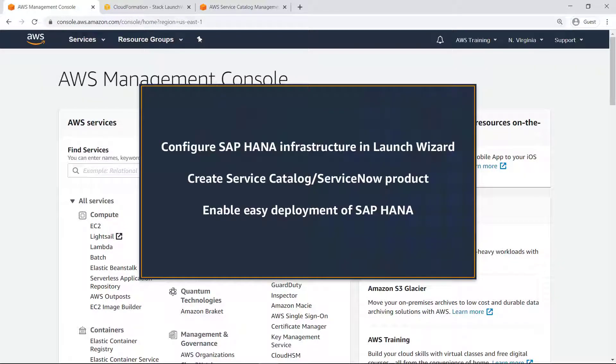In this video, you'll see how to enable SAP Admins to deploy applications supported by AWS Launch Wizard on AWS through Service Catalog and ServiceNow.